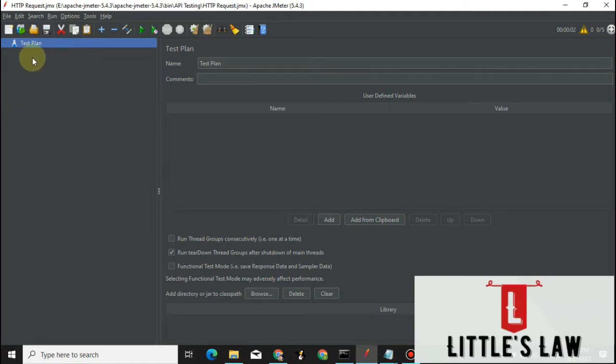The agenda of the video is to create a GET request and we'll see how to parameterize it. We'll complete it real quick. Before we dive into the video, I request you to subscribe to my channel if you have not subscribed yet, please like if you like the video and share it with your friends.